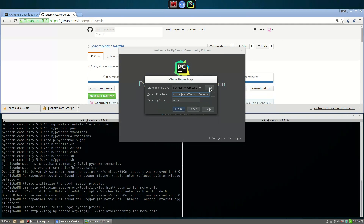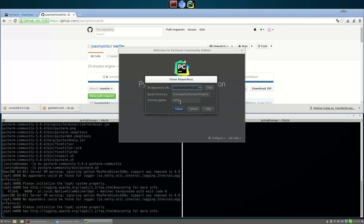We connect, and then we can clone the repository.